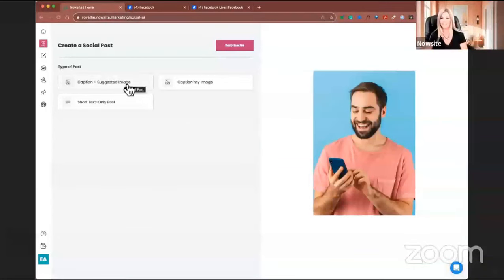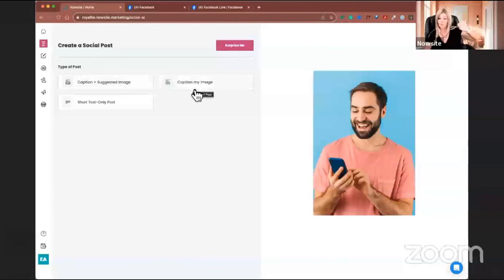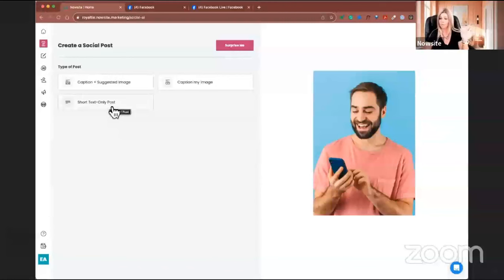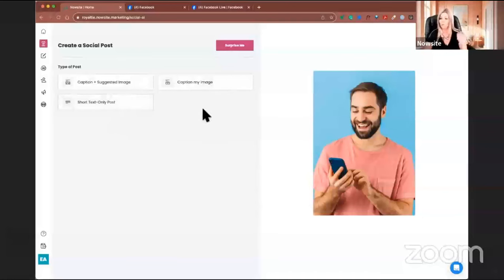You can do a caption with a suggested image — it pulls from the thousands of images you have access to on the NowSite platform. You can caption your own image, where you have your own image and want the AI to create an incredible post about it. Then we have short text only. Remember the vacation one I did? I was just asking everybody, 'Hey, what's a great place to vacation?' The vote one was San Diego, so I will be going to San Diego. Second was Italy, so we're going to plan Italy next.